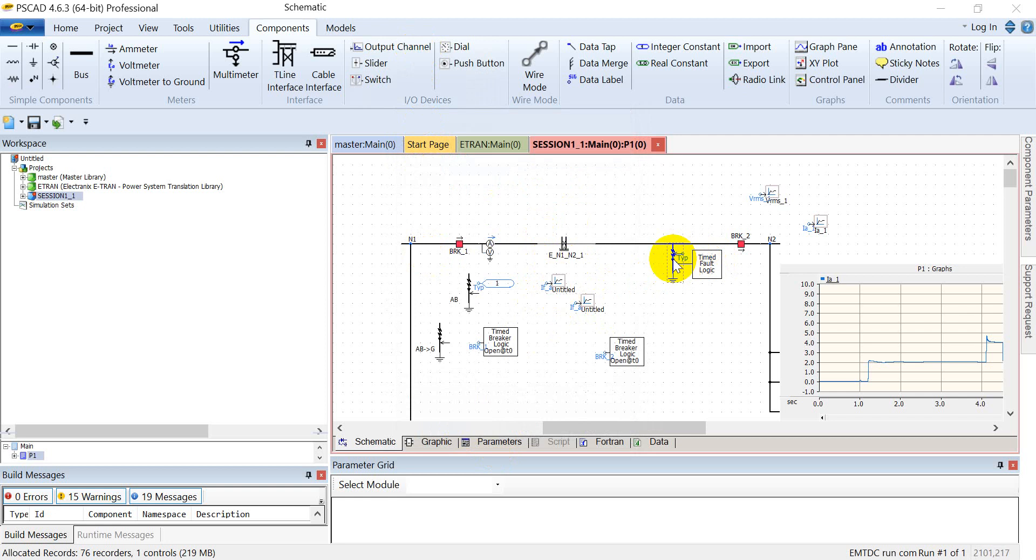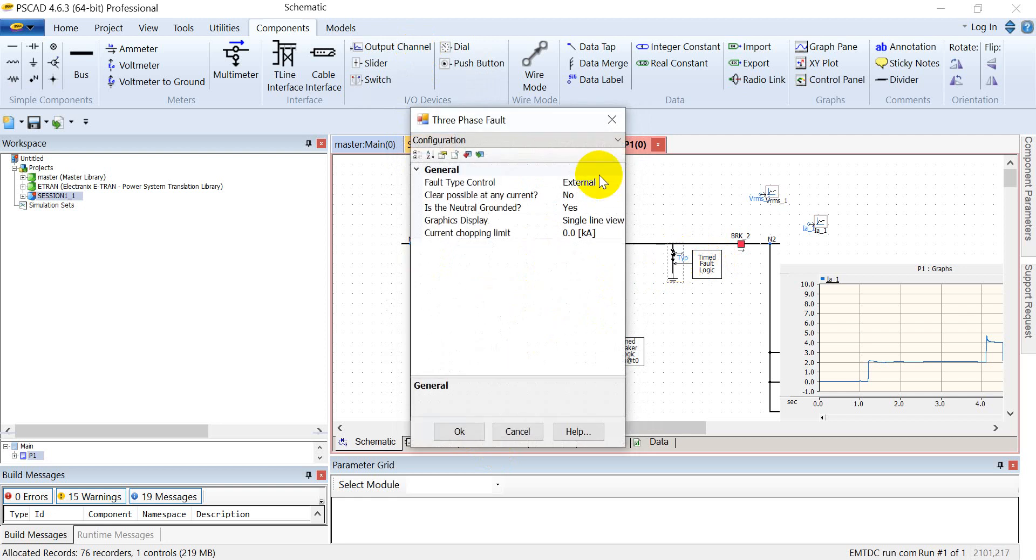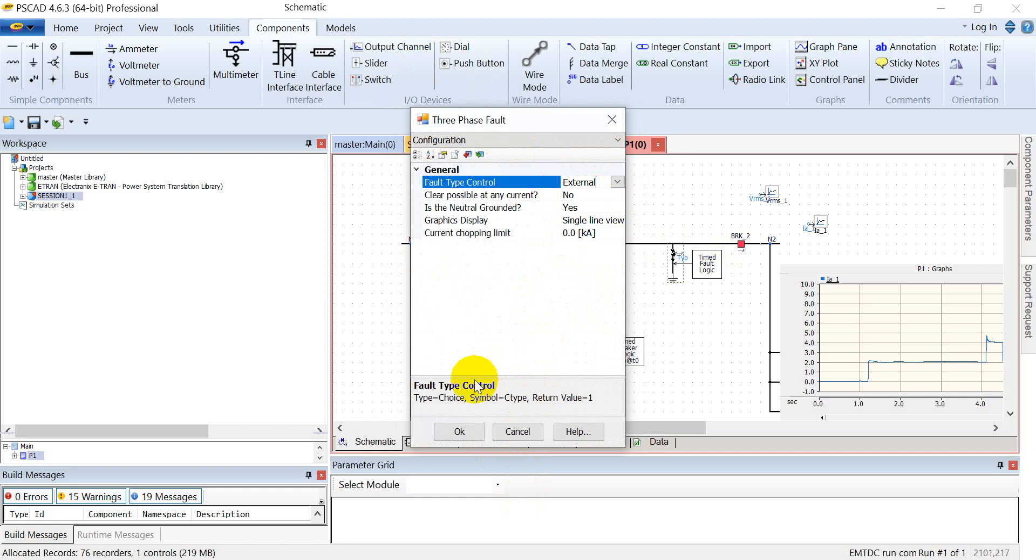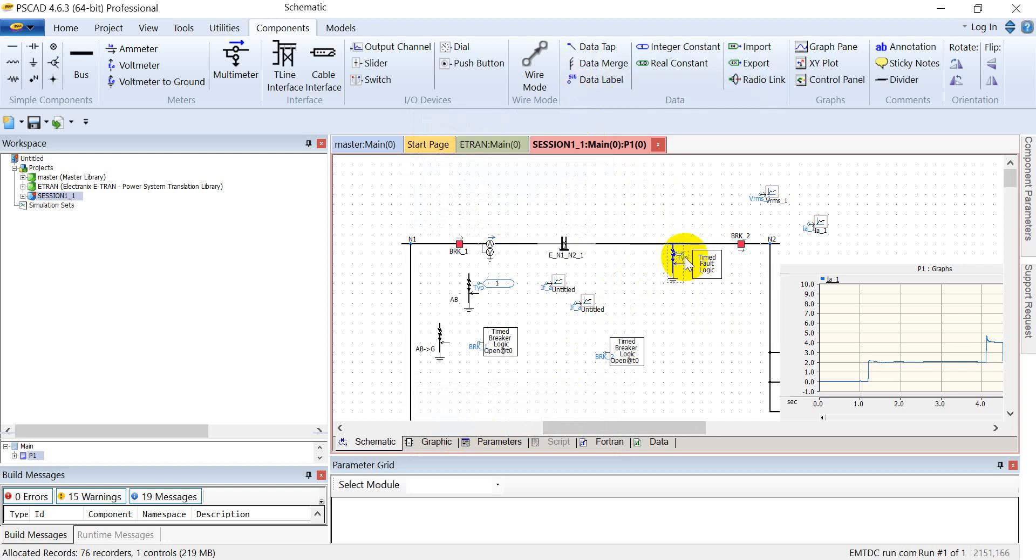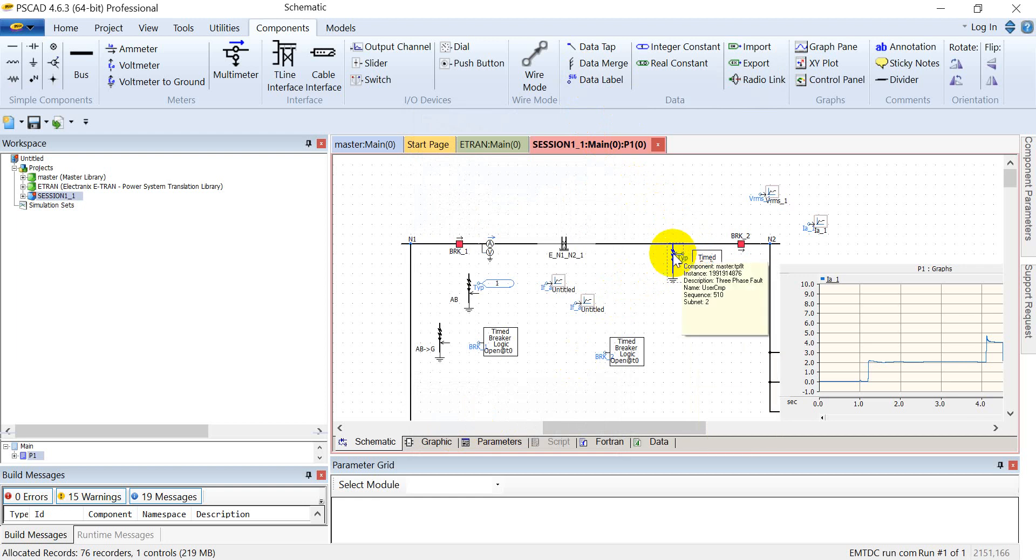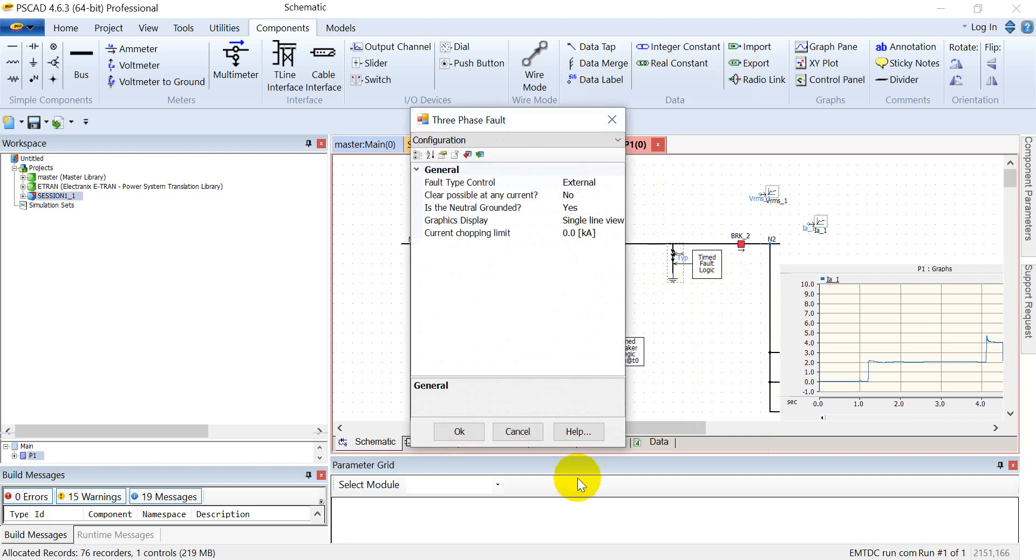The other option is fault type external. If I set it as external, then another input appears. So I can assign a data label to it. For example, in this case I have assigned it as type, and through this I can control various types of faults.